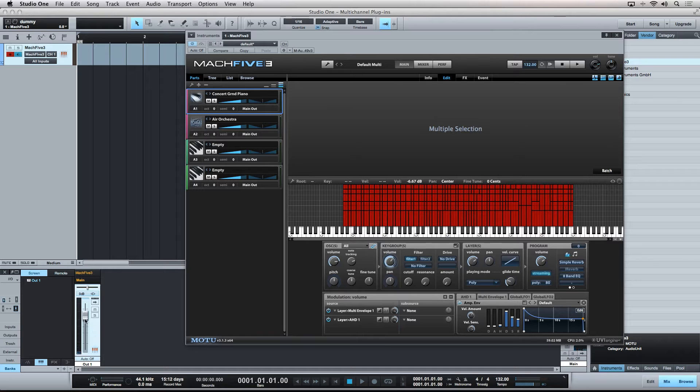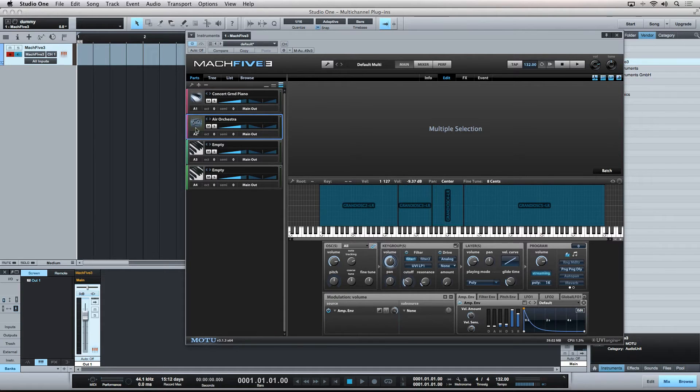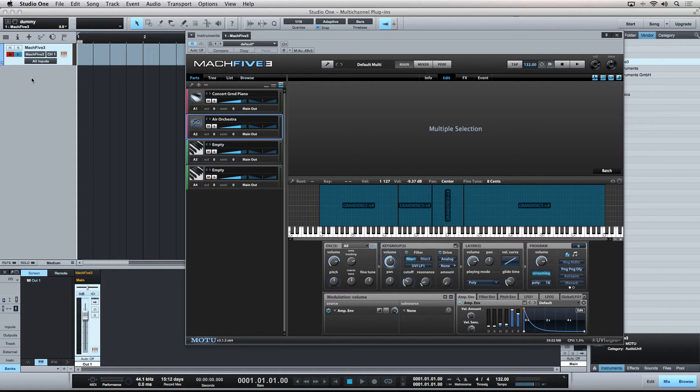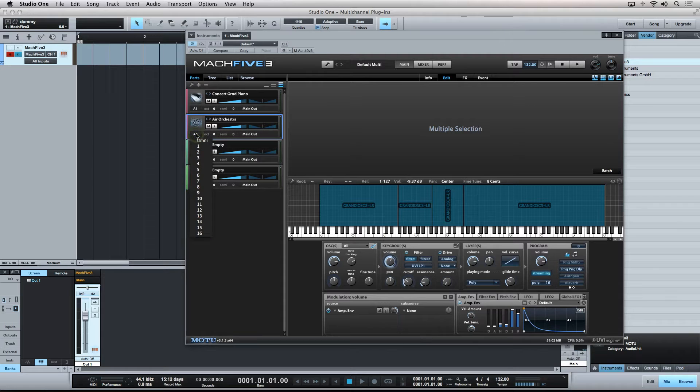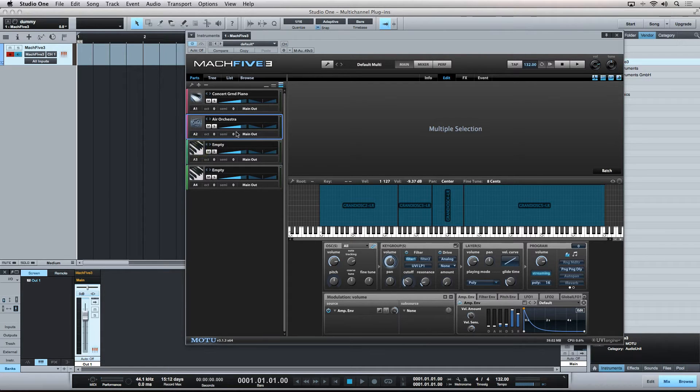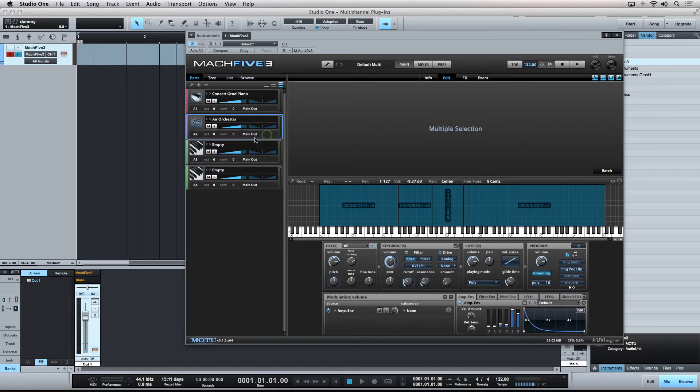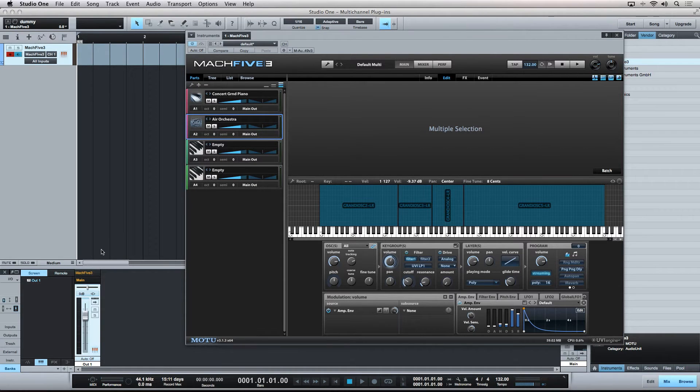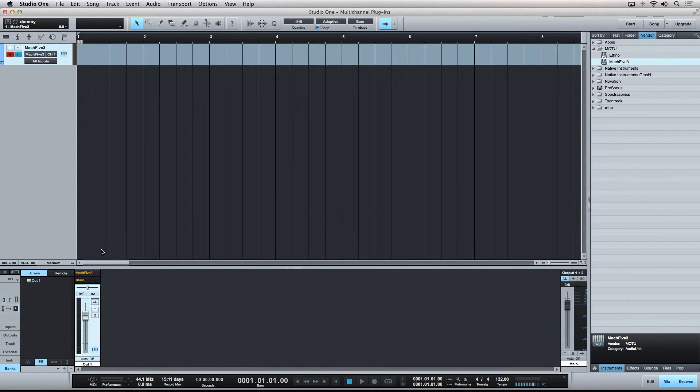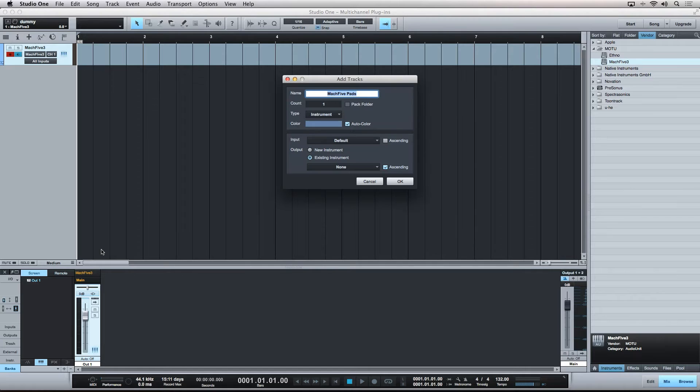So, in order to be able to independently trigger the other parts, we need to now create a new sequencer track and set it up to send its MIDI data to this same instance of Mach 5, but on MIDI channel 2, and so on. And also, set the part up to send the audio signal out from the different outputs. I'll hit the letter T on my keyboard to create a new sequencer track in Studio One.